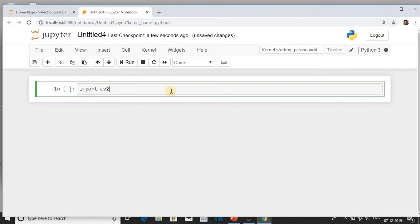After running this cell, it will give you an error because OpenCV library is not installed.